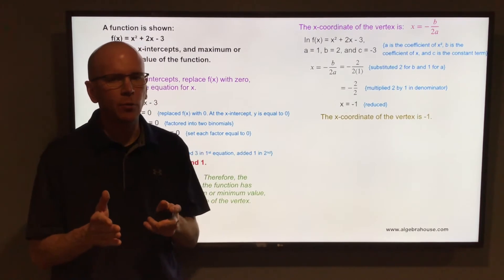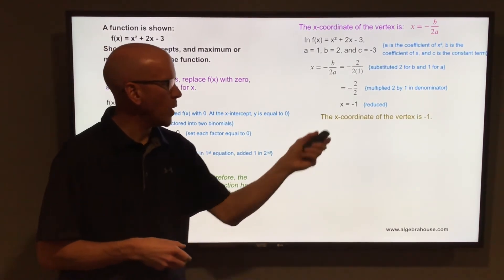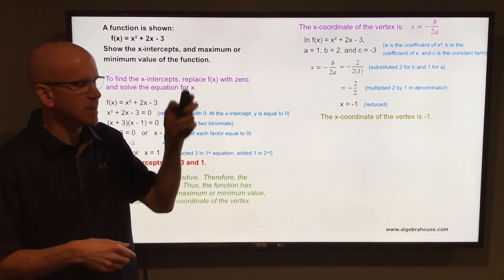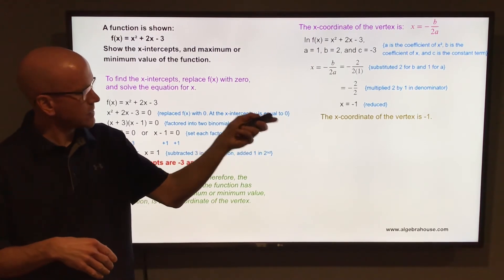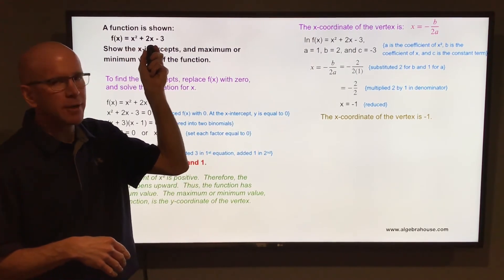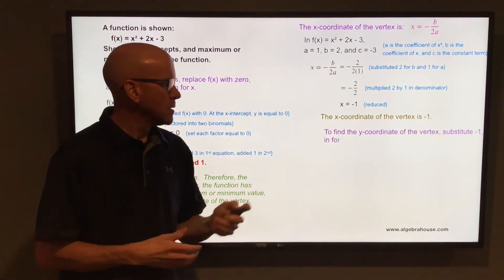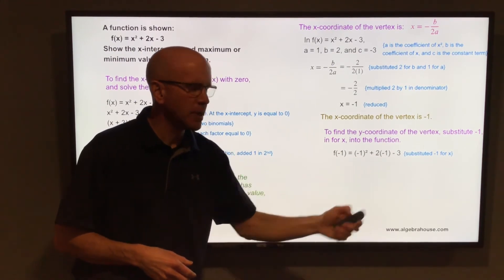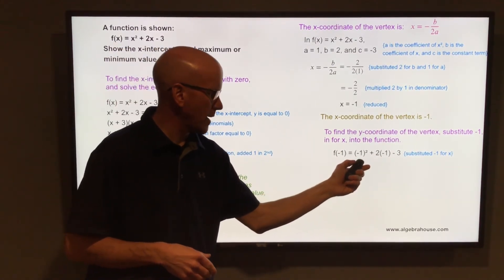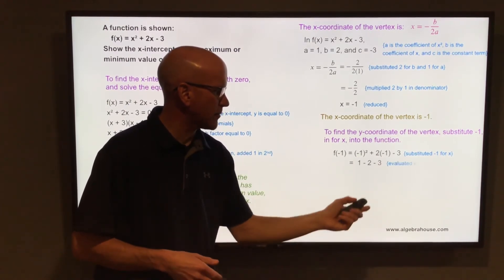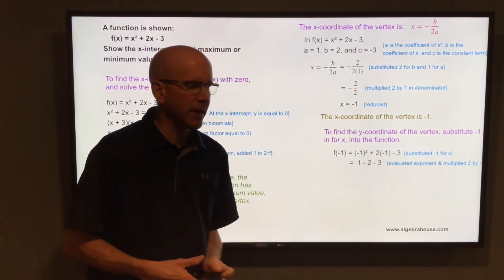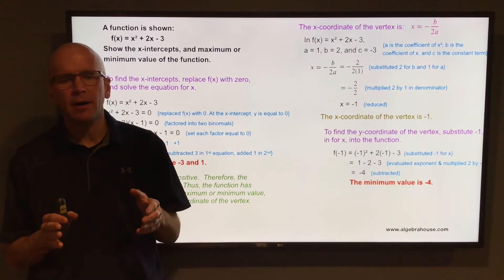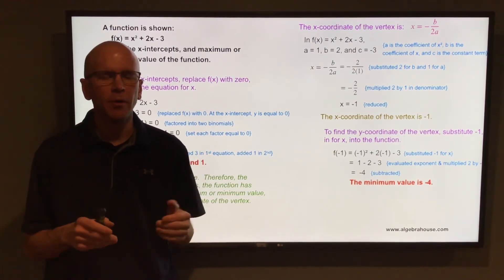Now we need the y-coordinate of the vertex, meaning we find y when x = -1. Go back to f(x) = x² + 2x - 3 and substitute -1 for x: (-1)² + 2(-1) - 3. Squaring -1 gives 1; 2 times -1 gives -2; and then -3. So 1 - 2 - 3 = -4. That is the y-coordinate of the vertex, the turning point of this parabola.